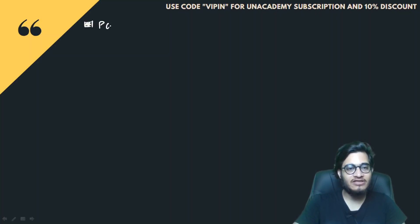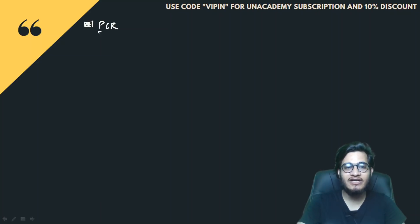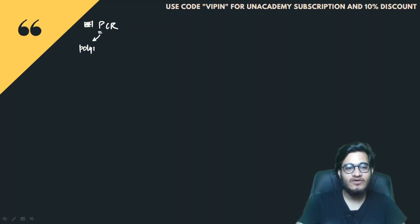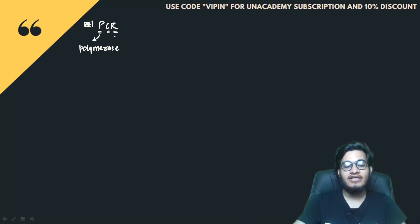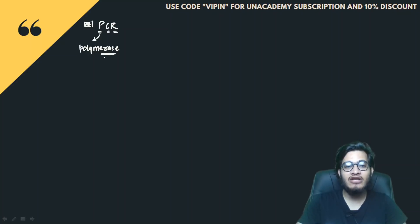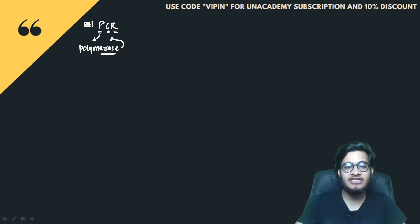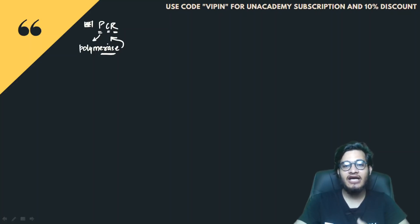PCR — what do we mean? First of all, we have to understand this. PCR's three important components: P for Polymerase, C for Chain, and R for Reaction. Yaani Polymerase Chain Reaction — polymerase, which can polymerize DNA, which replicates, which reactions can be done by DNA: 2, 4, 8, 16, 32 and so on.